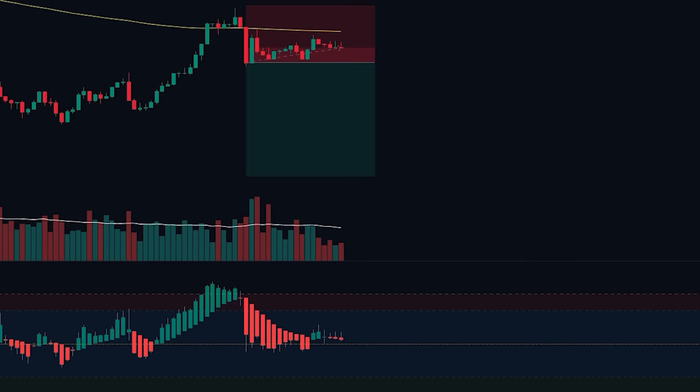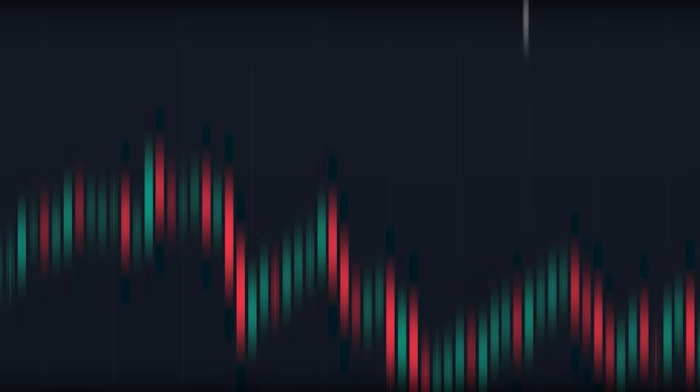As you can see, the Heiken Ashi RSI oscillator can be used in many different ways to enter into profitable positions. I hope you enjoyed the video — if you did, please leave a like and subscribe to the channel. If you have any questions, feel free to leave a comment.